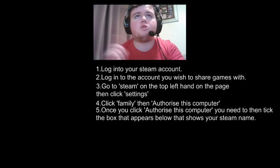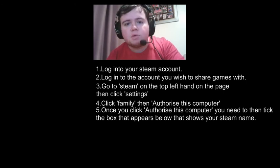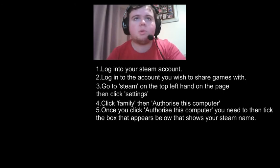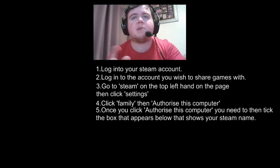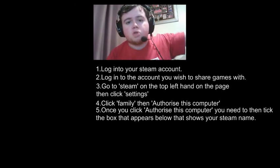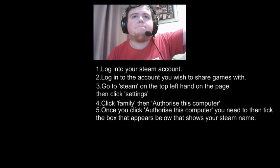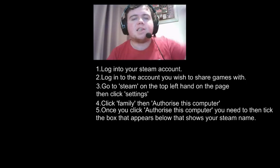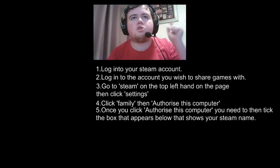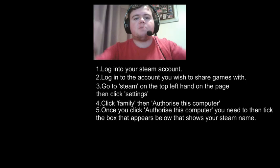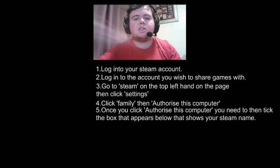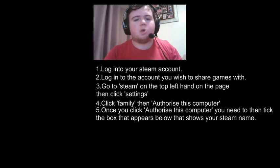So to recap: log into your Steam account as normal, then log into your friend's Steam account on your computer. Go to Steam in the top left-hand corner, click Settings, go to Family, Authorise This Computer, and it'll show you a box below — tick your name and it should be all done.